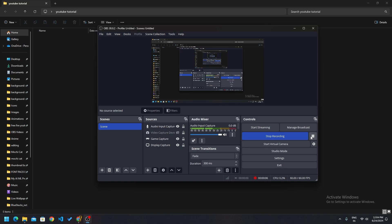Hey, what's up guys, this is Priyanshu and in today's video we are going to talk about how you can use the Firebase client SDK with Expo React Native.